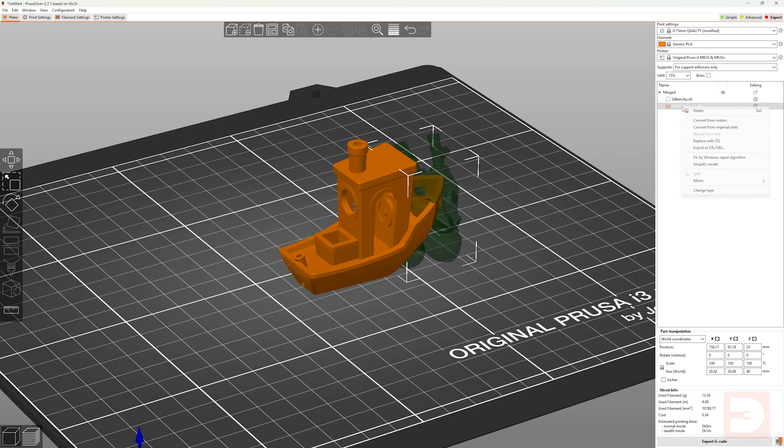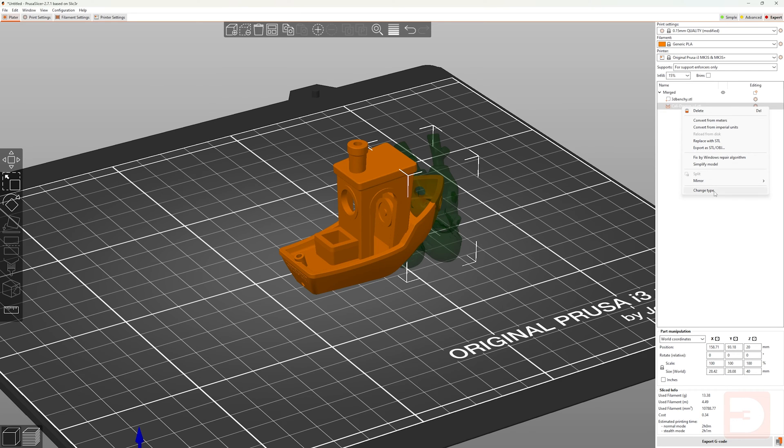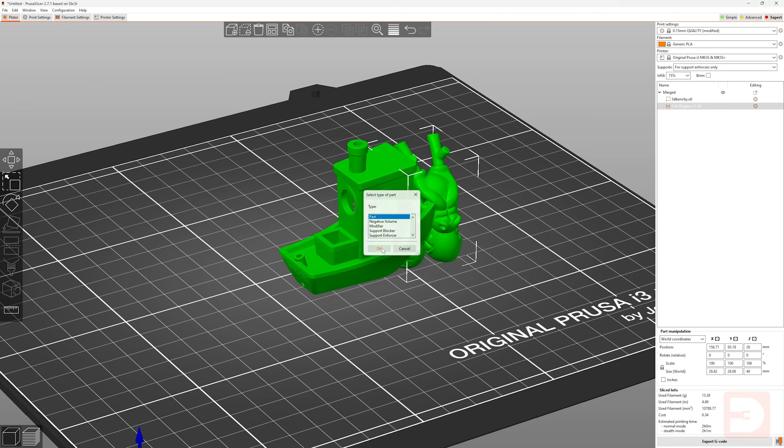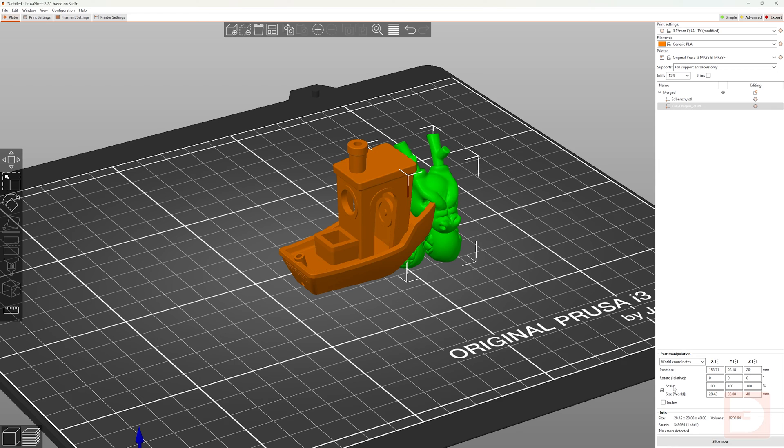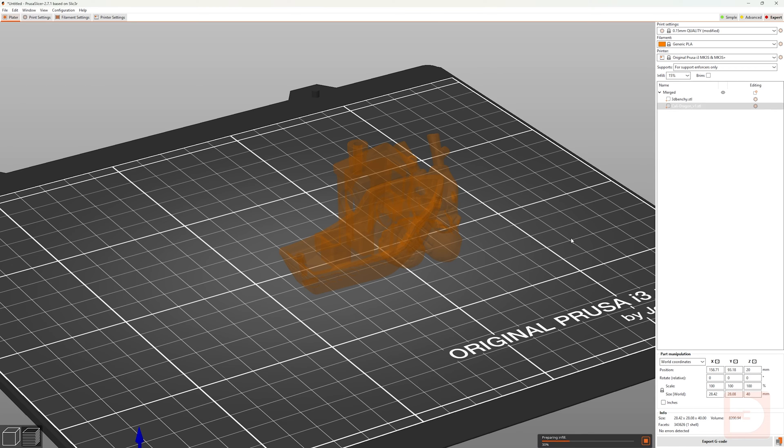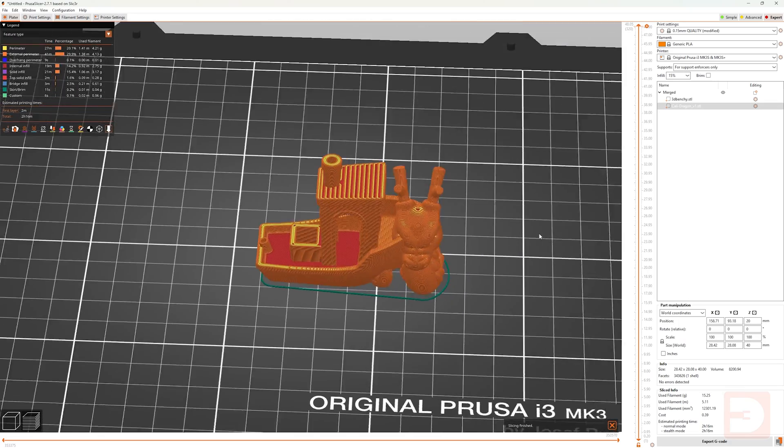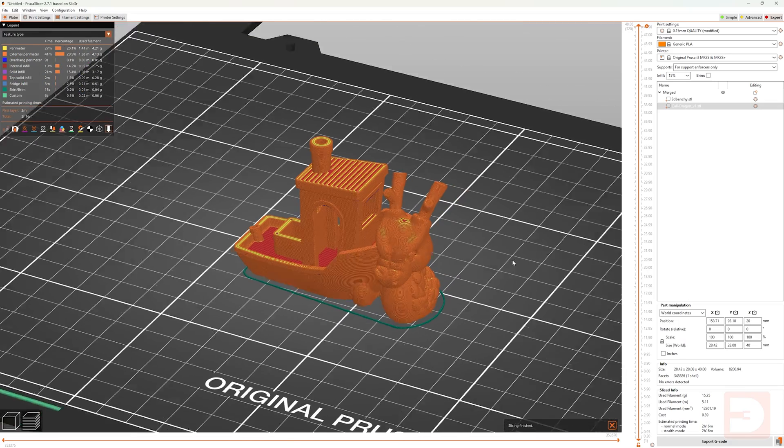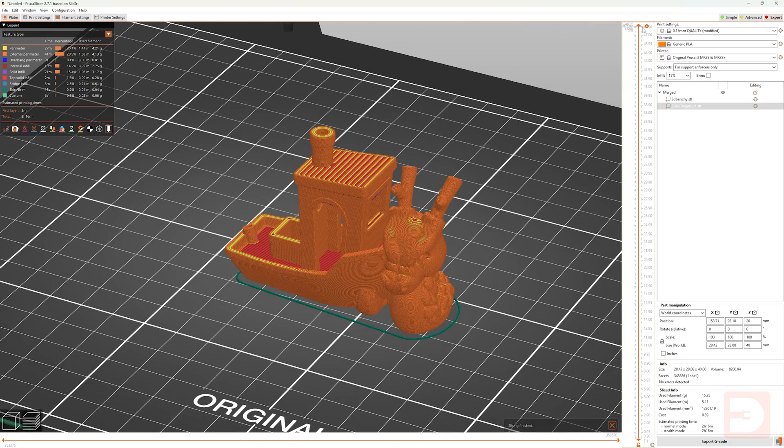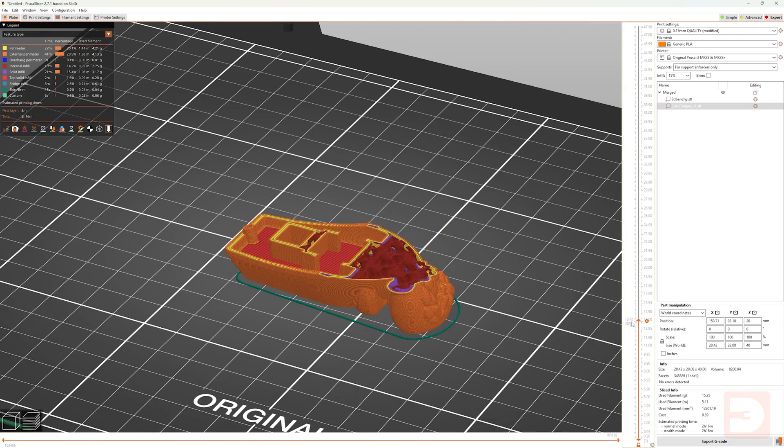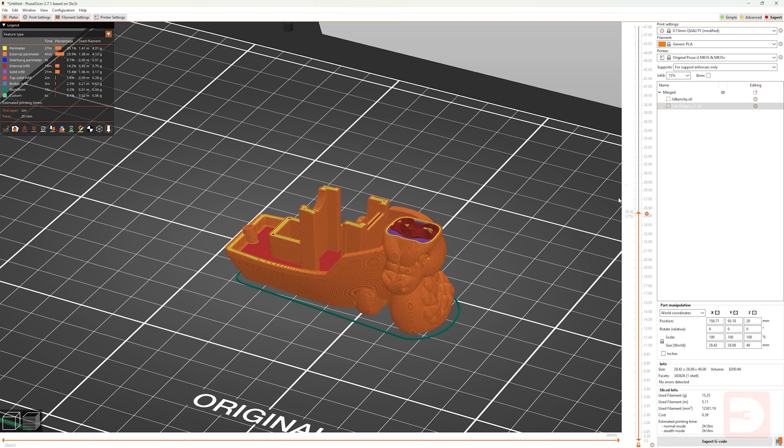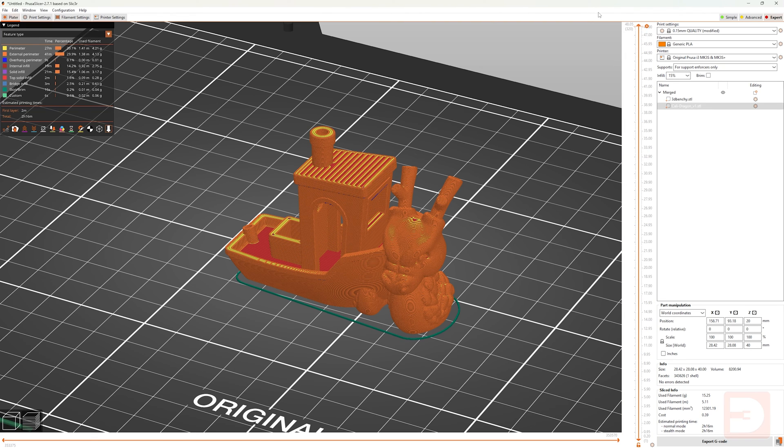And then jumping back to 3D edit view one last time, if we change the type back to part. Again, this is the default that it would be set to when you're creating a merge out of objects. So as we've seen, if you slice it with it set in part mode, it is going to merge it with the rest of the object and become part of the same object.